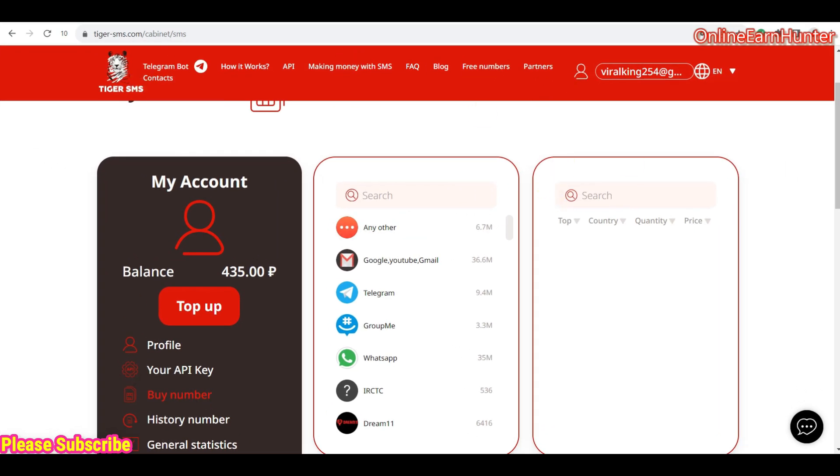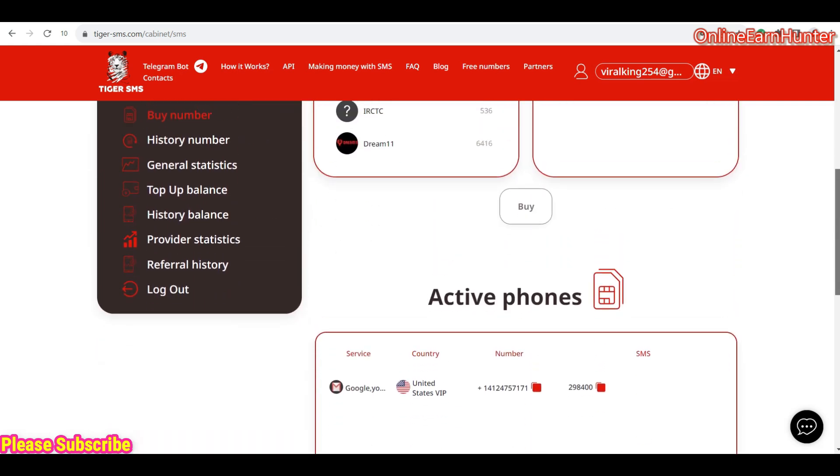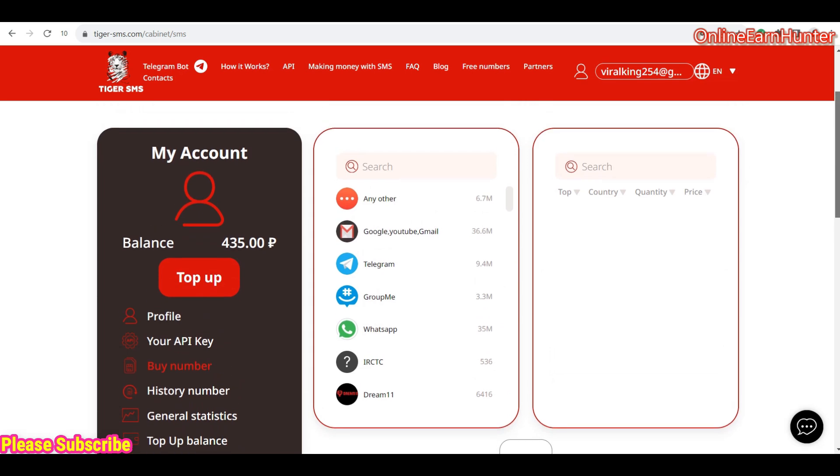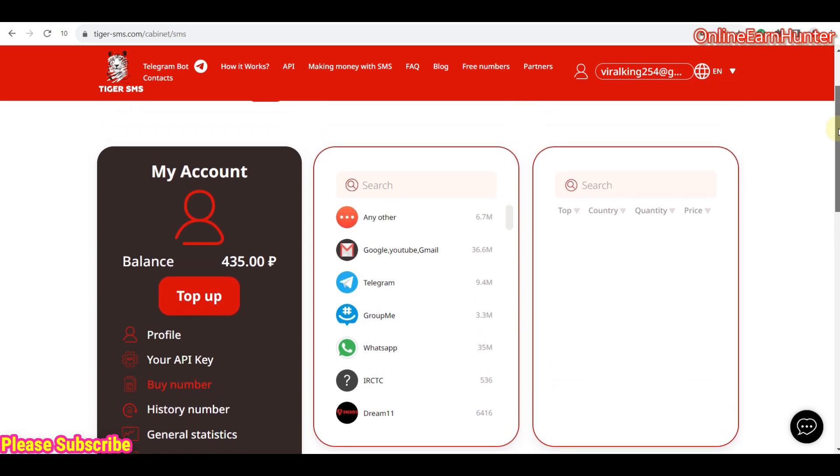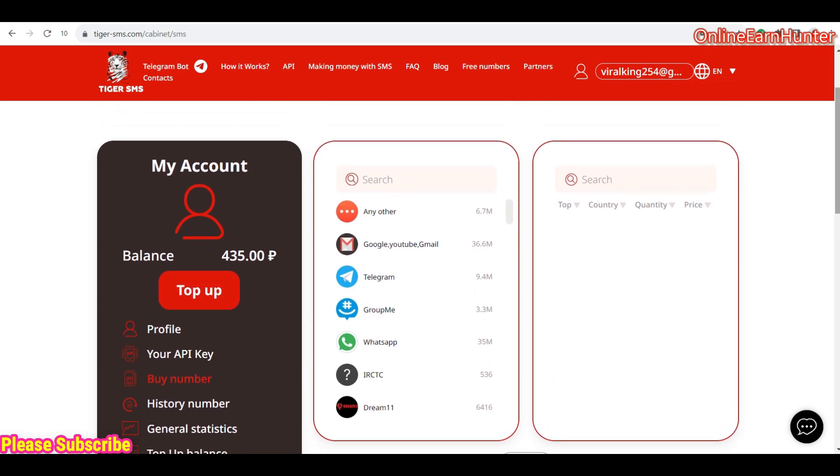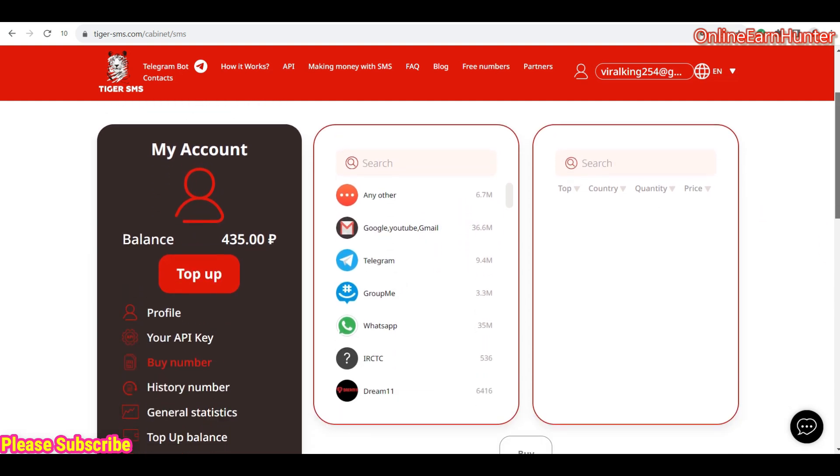This is the site here. You can use this site to verify any site. You can also use it to create a Gmail account, YouTube, any form of Google account, also Telegram, WhatsApp, or any other account you can think of. So before I even take you through the various items on this website, I want us to create a USA Gmail account.